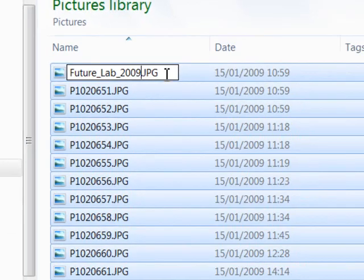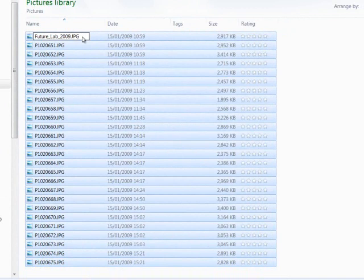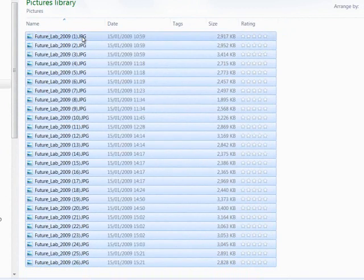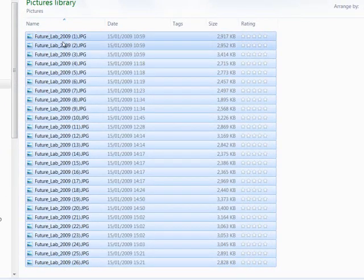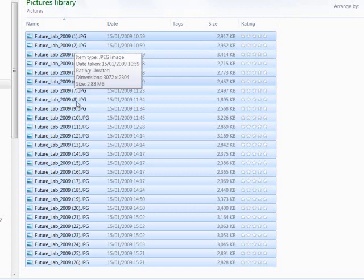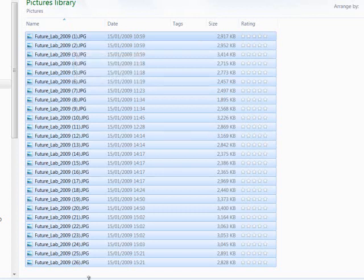Press Enter. All of the files are renamed with numbers after each name.